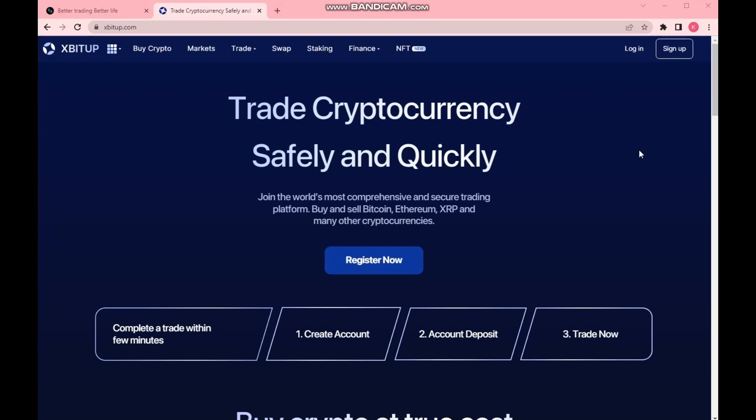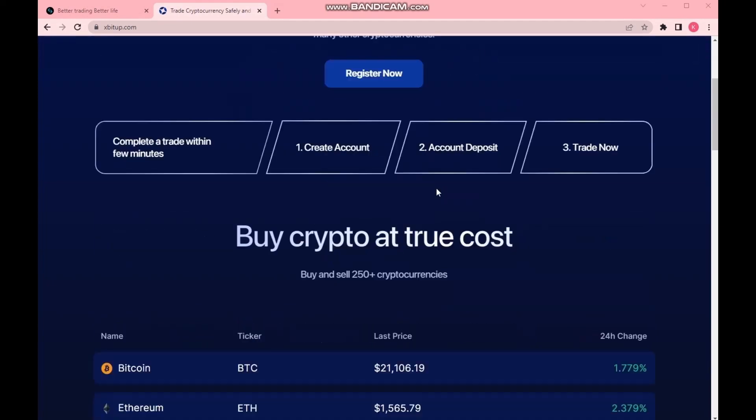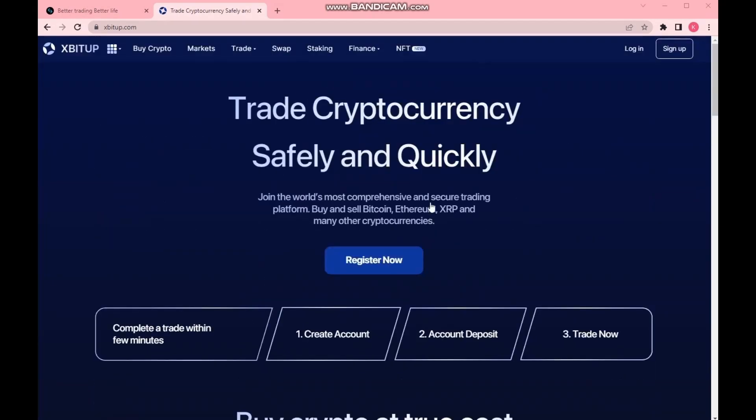Stay tuned. I am demonstrating to you one such new exchange, xbitup.com. xbitup.com provides a 10% bonus on the first deposit, and that's what we're going to use right now.